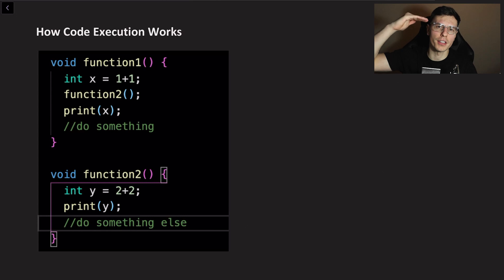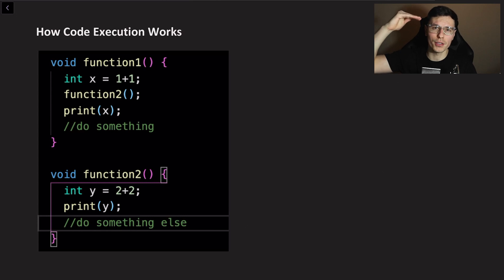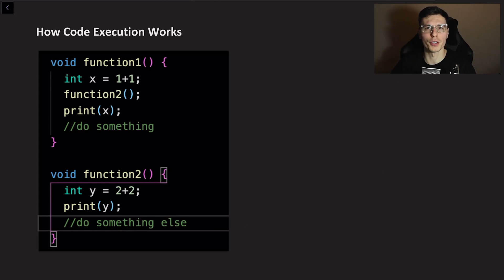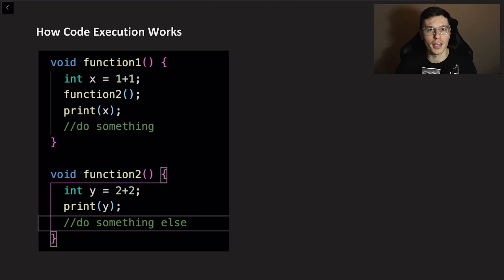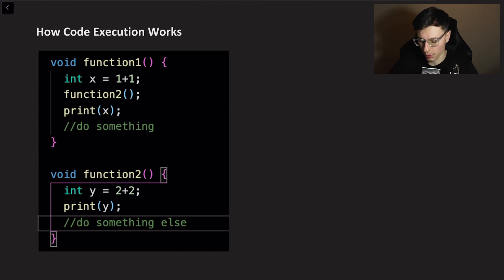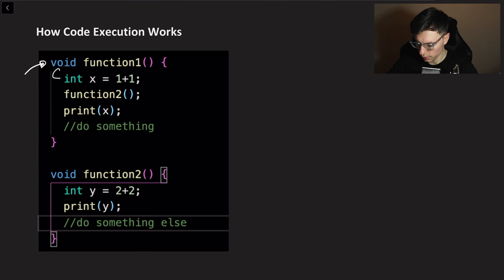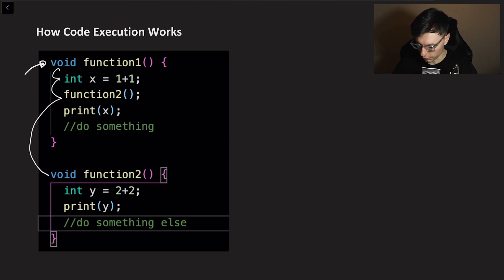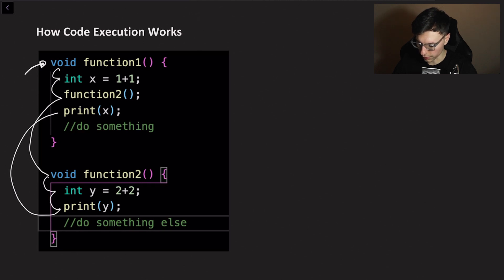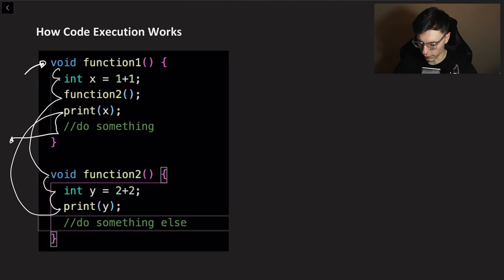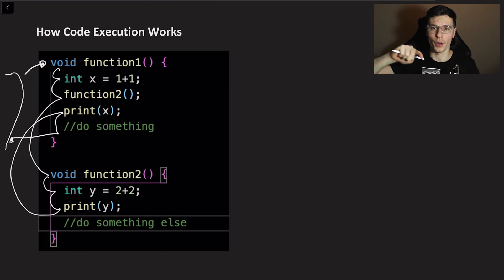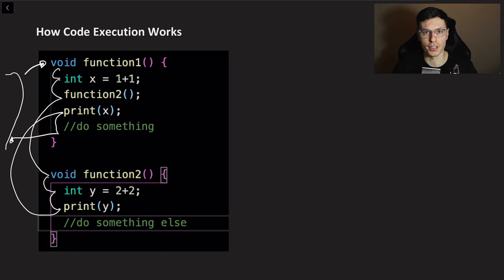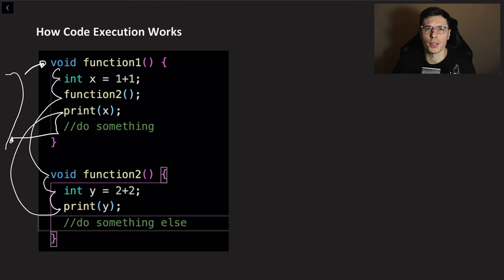Code execution is the way your compiler or program steps through the code whenever you're actually running it. I have two example functions here. Let's pretend function1 gets called and let's step through exactly how this code will work. First something will call function1, then you'll step into this function, it'll go to the first line of code. It'll go to the second line which is function2, means we'll go all the way to function2 and run through this, do this, and then back to this print. Basically what your code does it goes line by line, does that specific function, if it goes to another function jumps to that one then comes back.